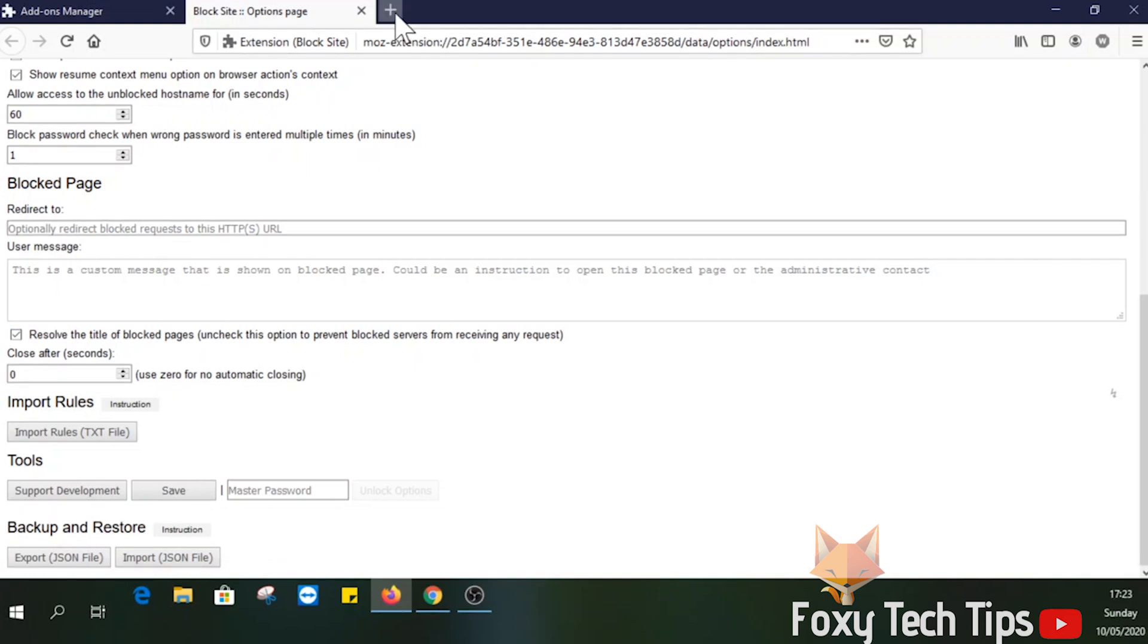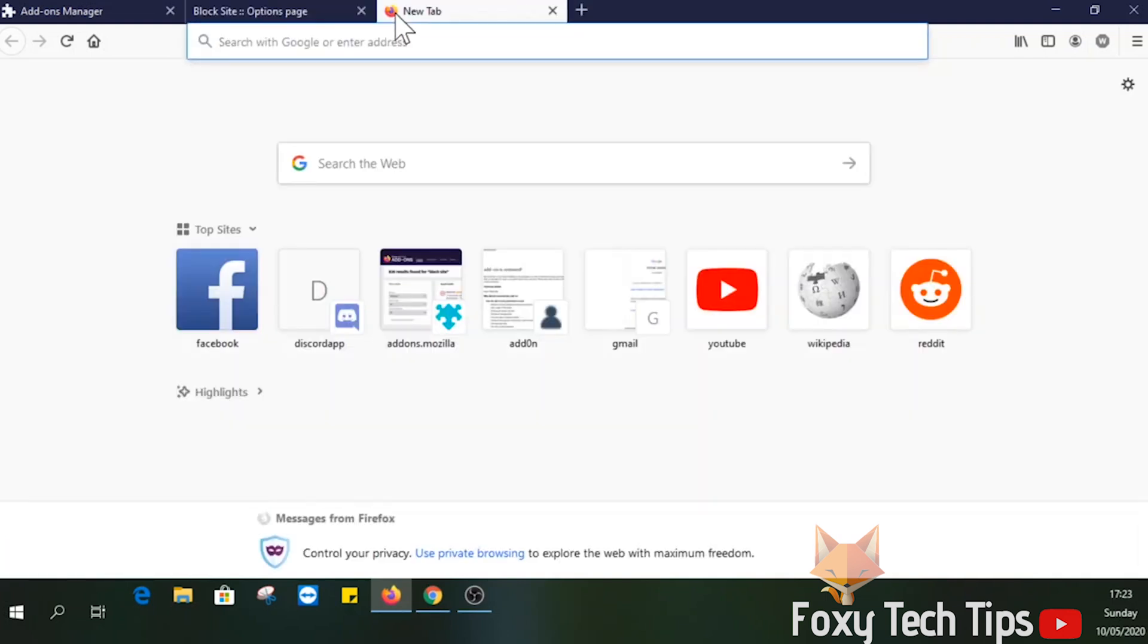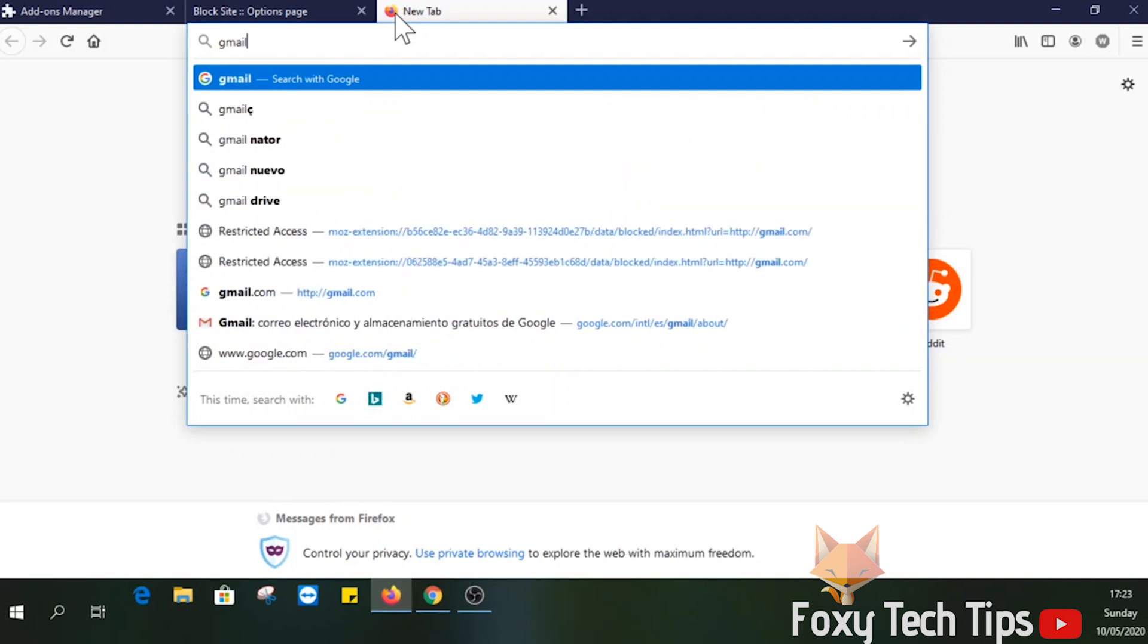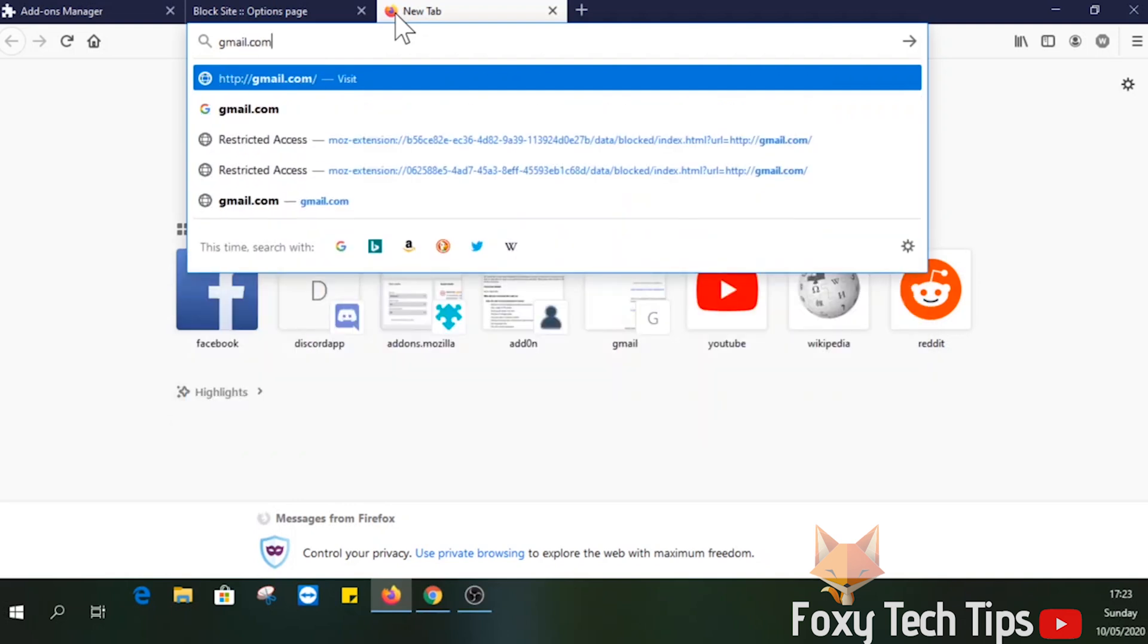If I try to load a page that we have blocked, it will show this restricted access page.